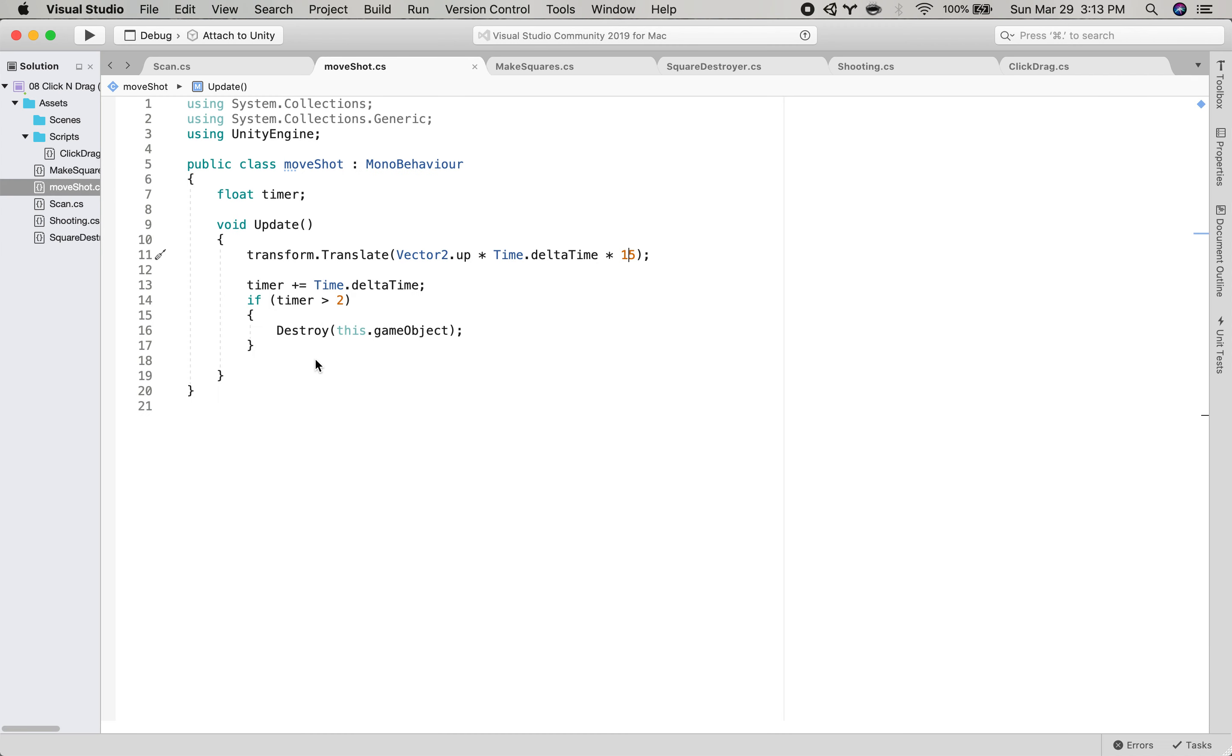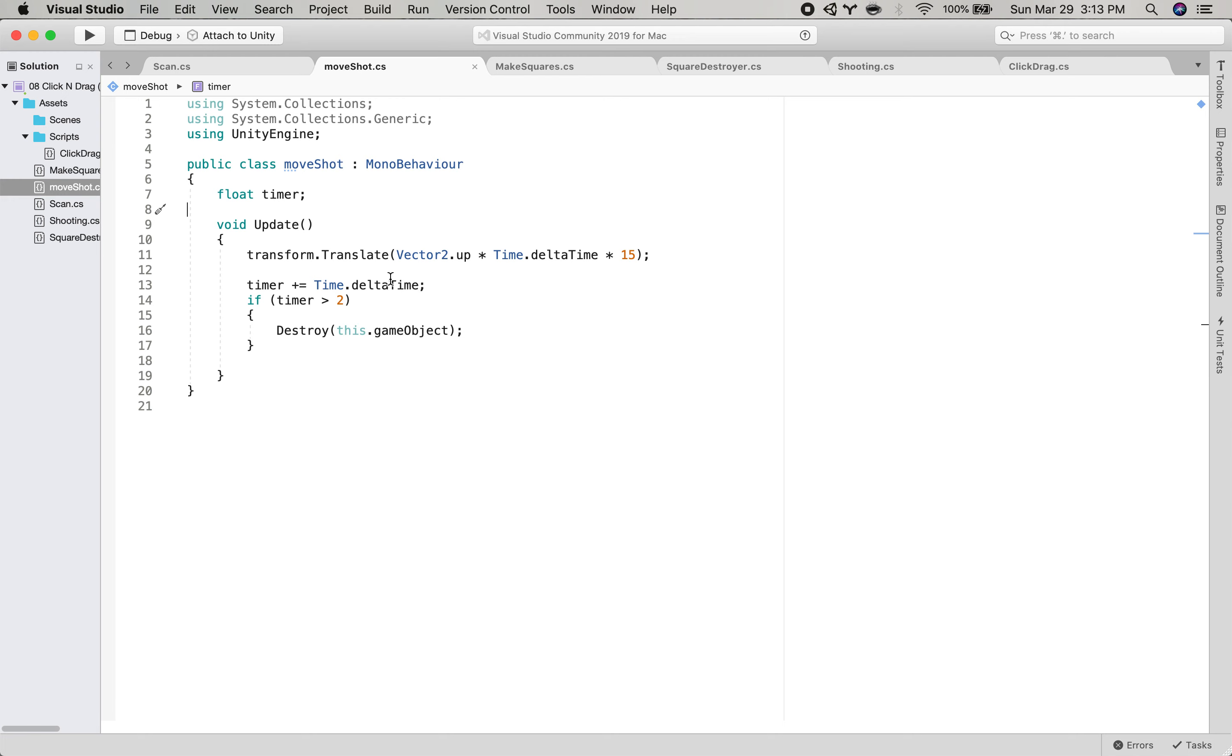We've seen something similar to this before but basically when we are created we just move forward and after a certain amount of time we destroy ourselves. So the shot disappears after a short while.